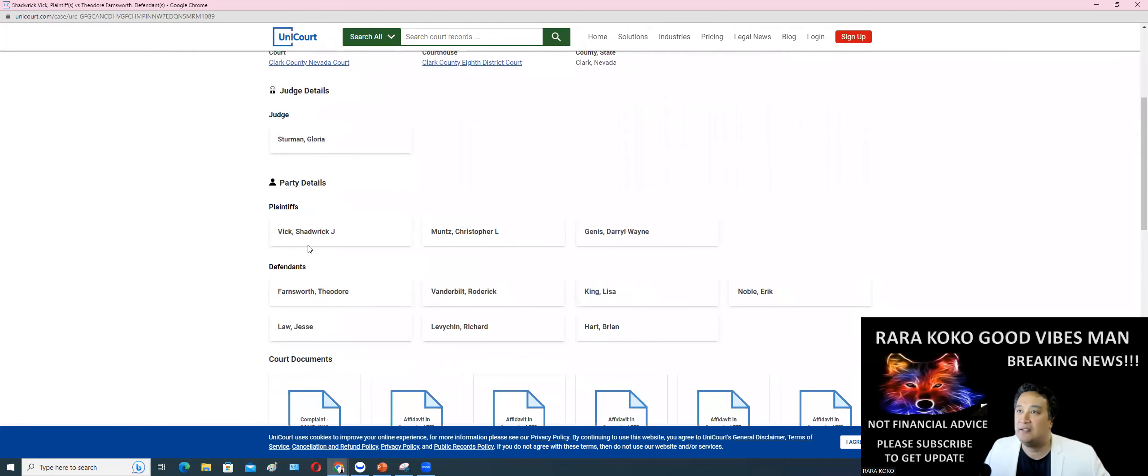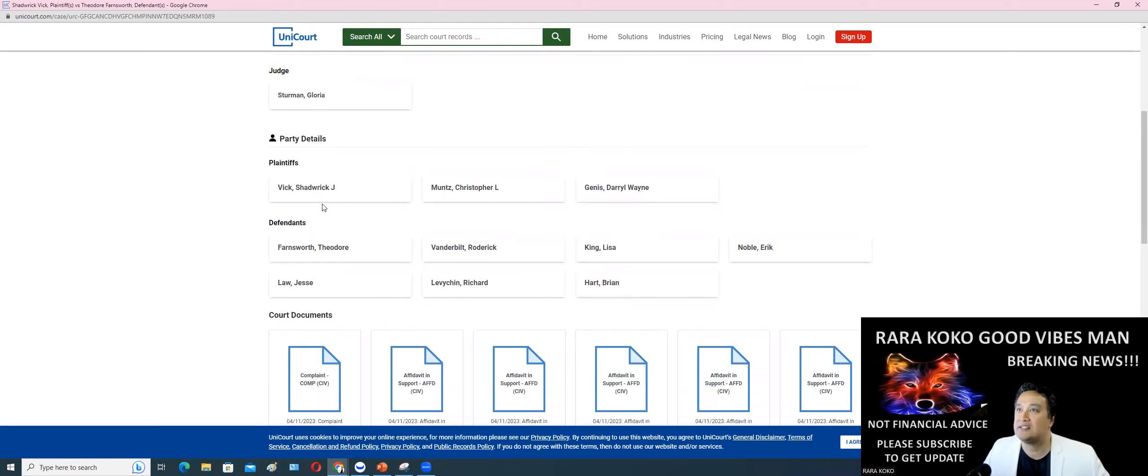The plaintiff is Vic Shardwick, Mutes Christopher, Janice Darrell Wayne. These are the plaintiffs right now.